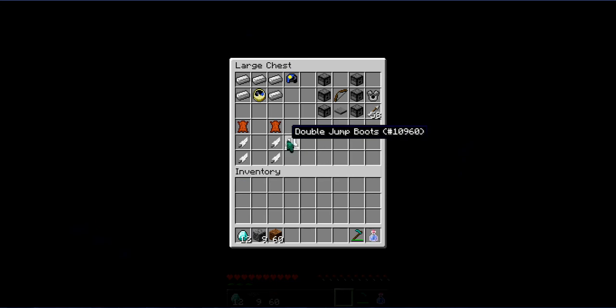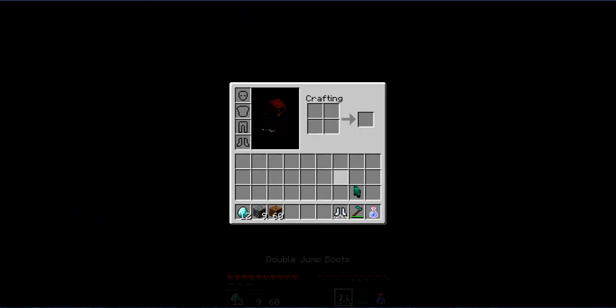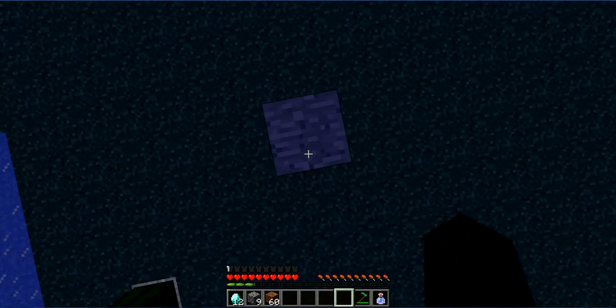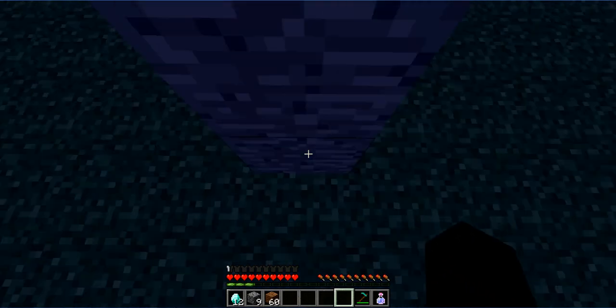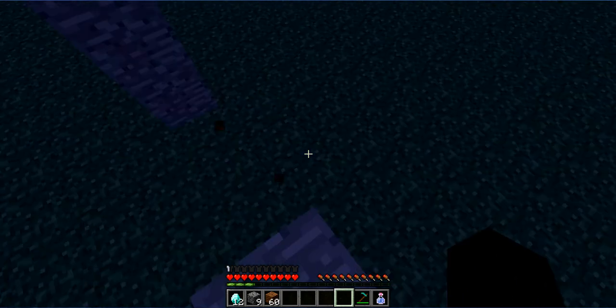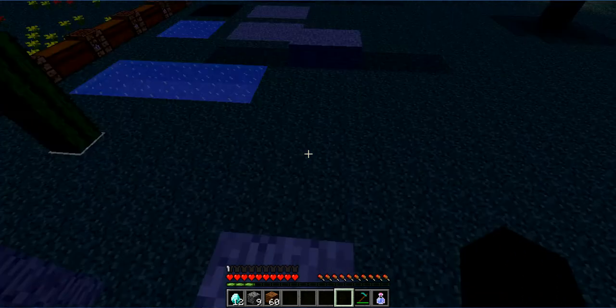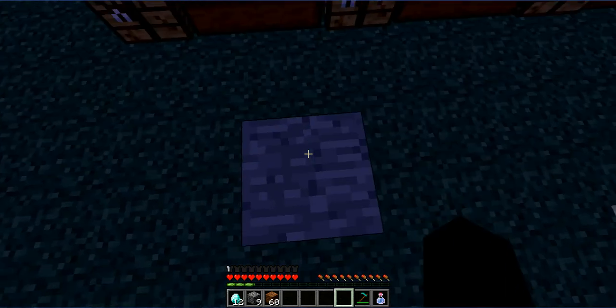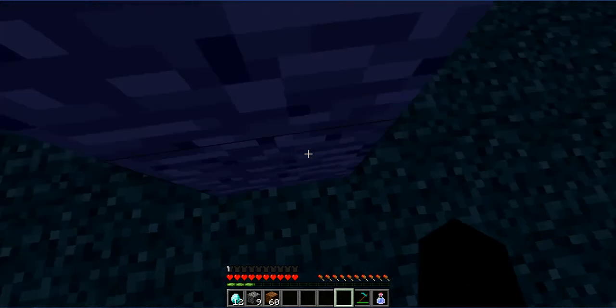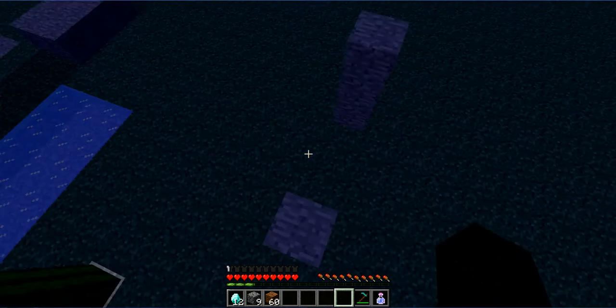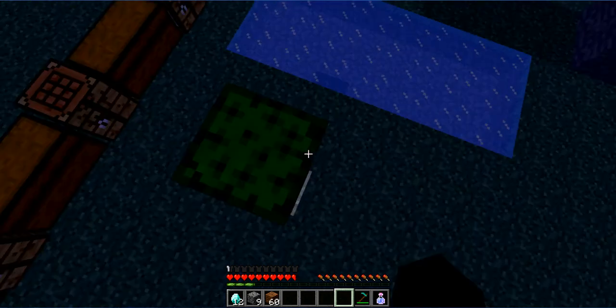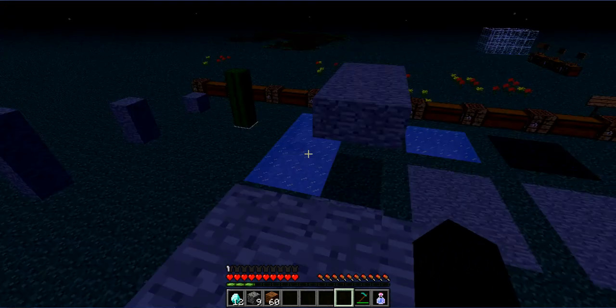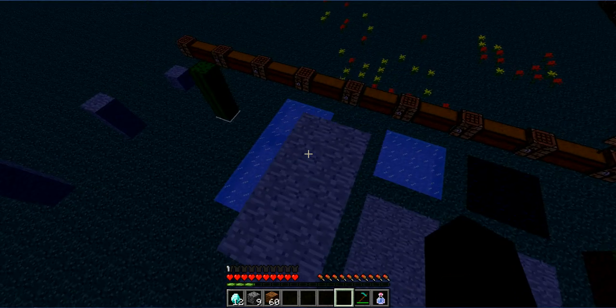Next up is double jump boots. Two leather and four feathers. It will let you jump two times. You can see right there. Wait, you can get over two blocks now. Two jumps. Like, one, two. One, two. Like a boss.